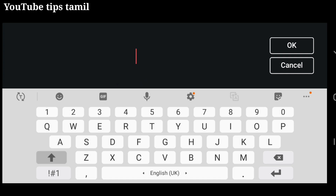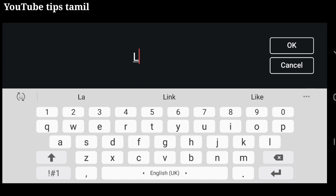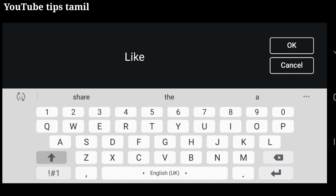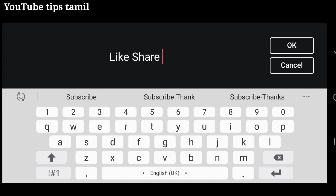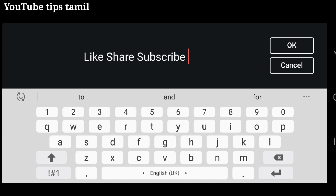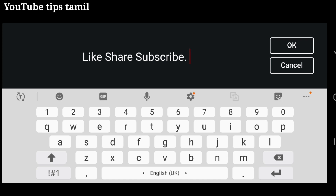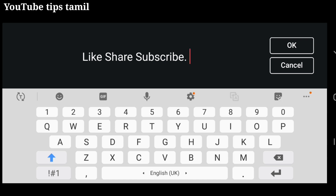Now we will get to know how to do this. Like, share, subscribe. Thanks for watching.